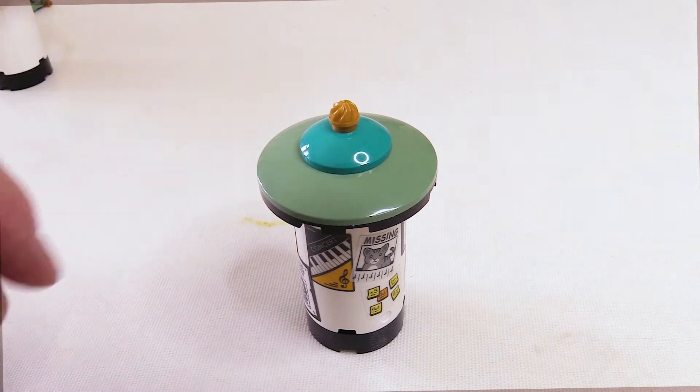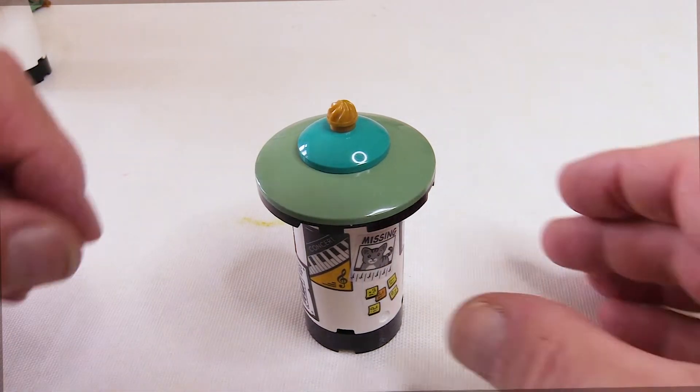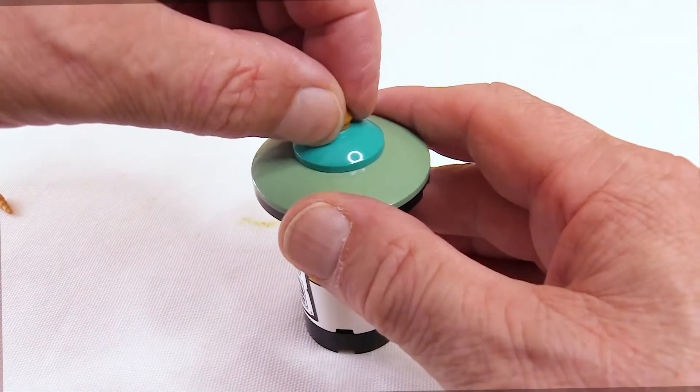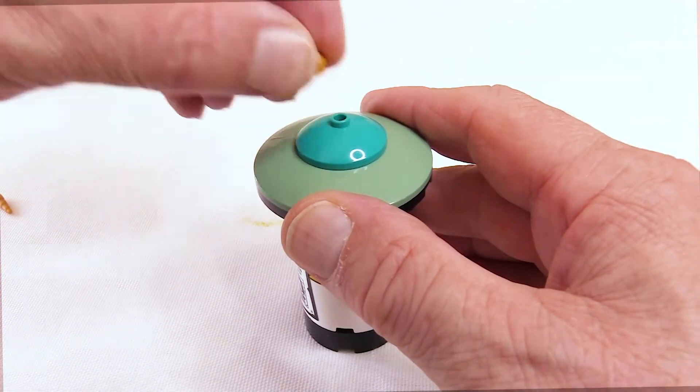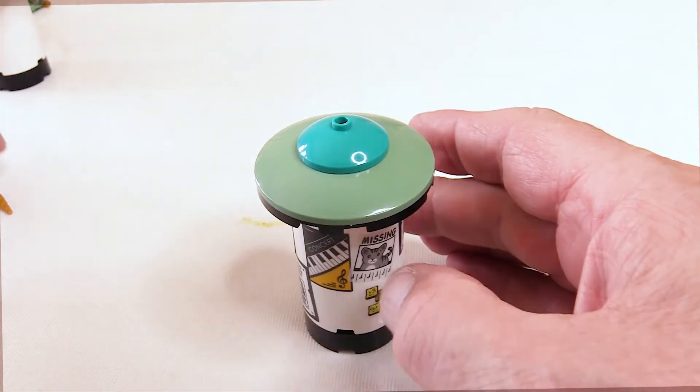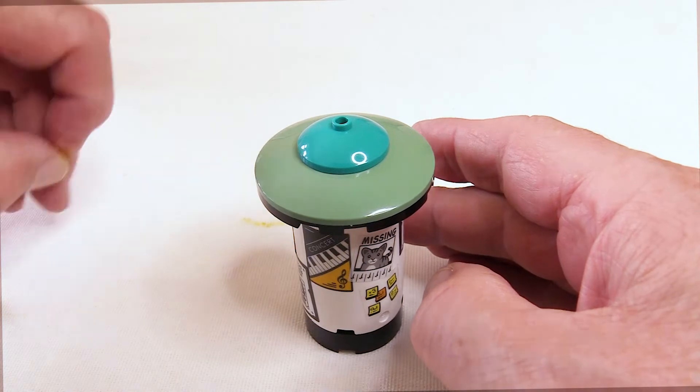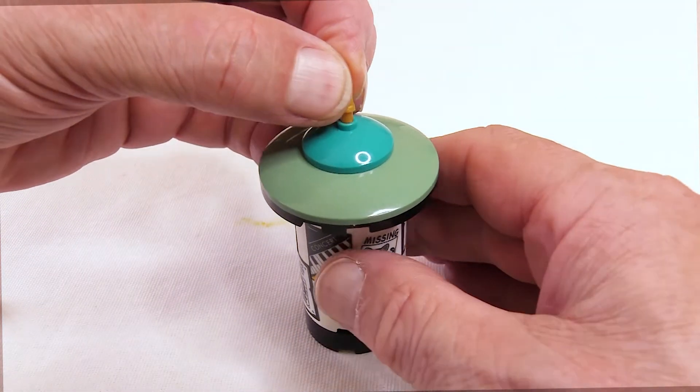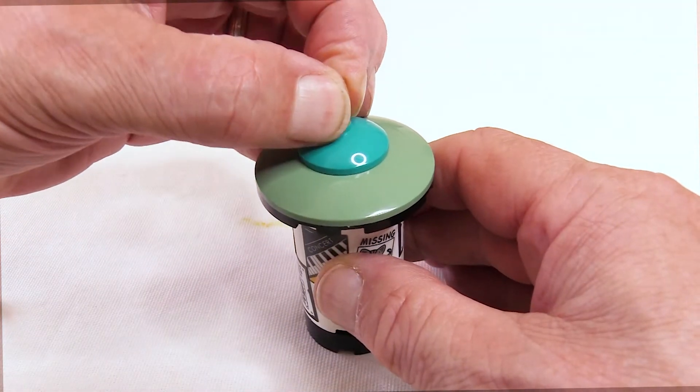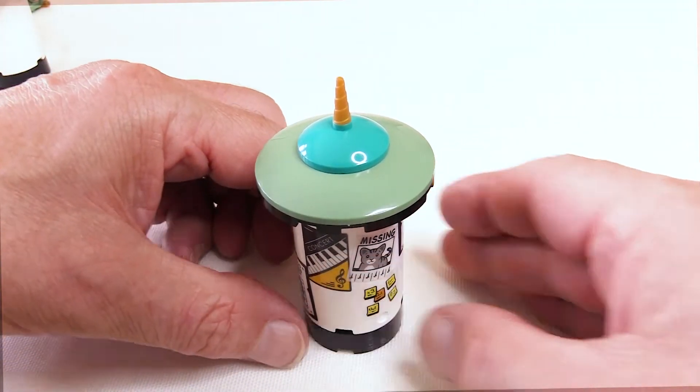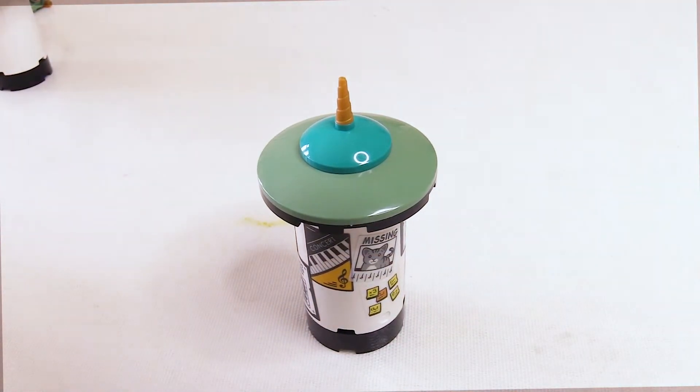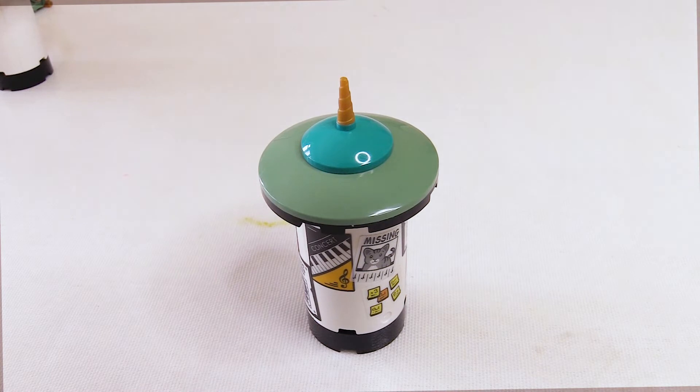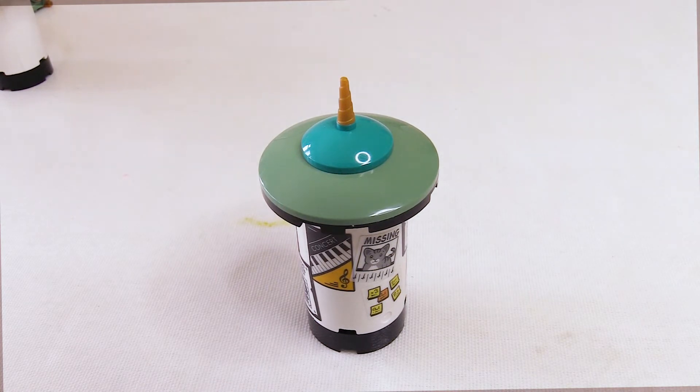You could also change out the finial on the top of the roof. For example, using one of these unicorn horn pieces. I quite like that look as well. Let me know which one you prefer.